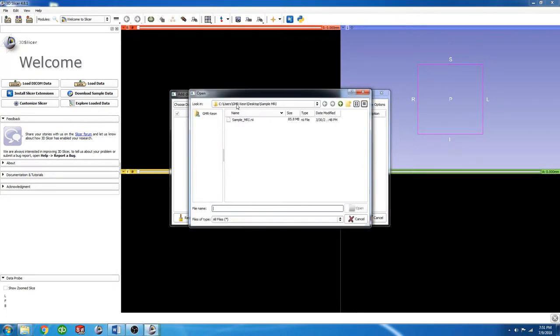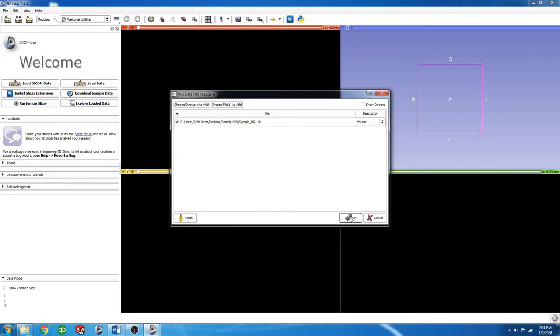Choose a file to add. In this case, we're going to use this single NIFTY file. Click Open, click OK,